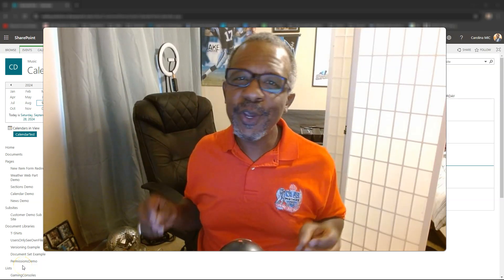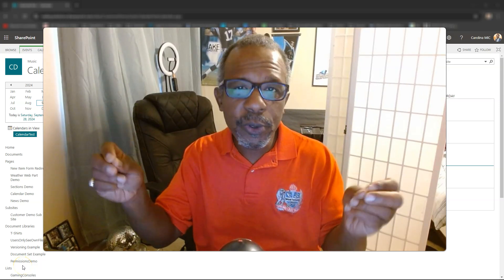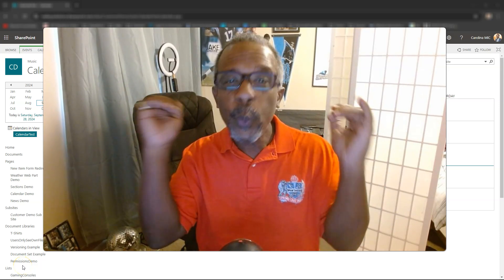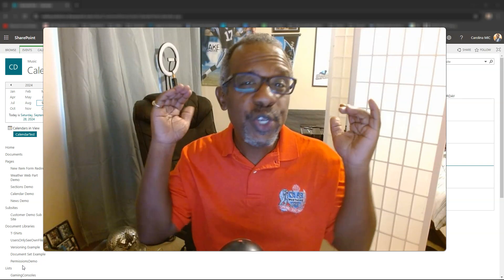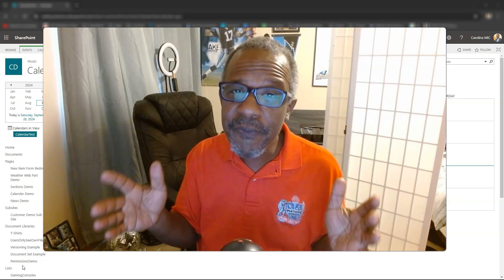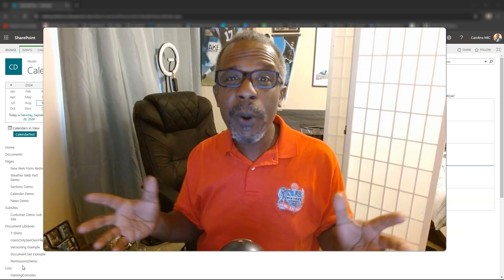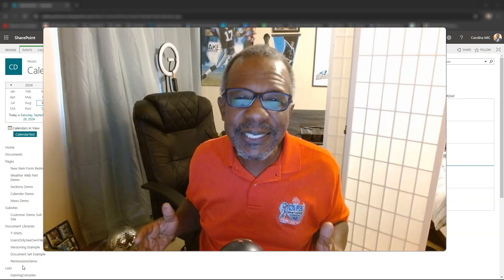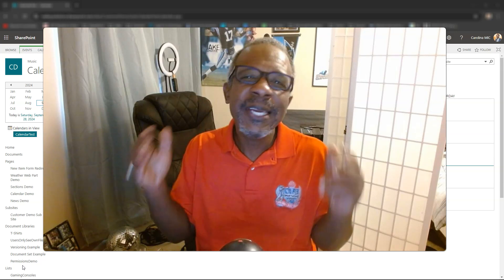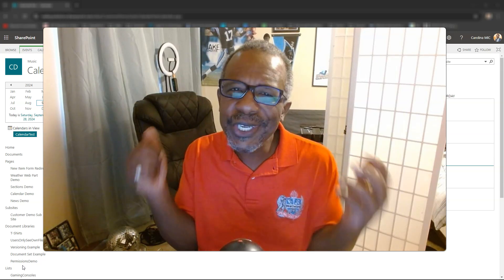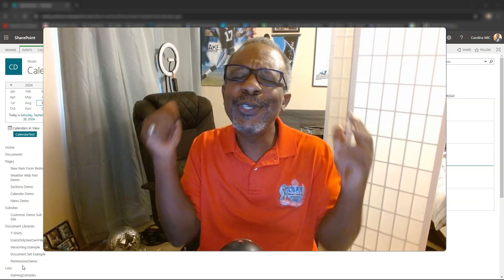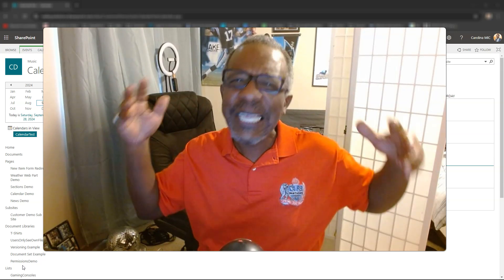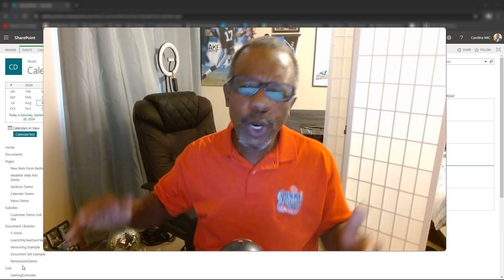What's up everybody! This is Carolina Mike, your host for SharePoint in 60 Seconds, where you get the information you need right up front — and if you want more, stick around for a step-by-step walkthrough. Today we're going to show you just how easy it is to create a recurring event in SharePoint calendars.